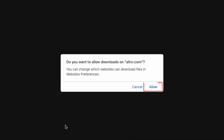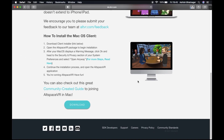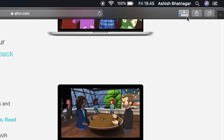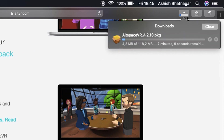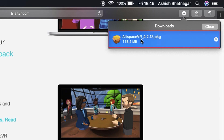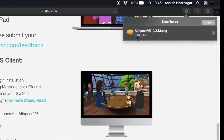Click on Allow to start downloading the installer file. The AltspaceVR application installer file is now downloading on your computer.